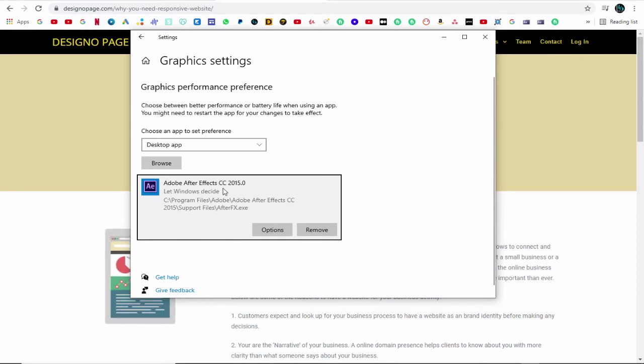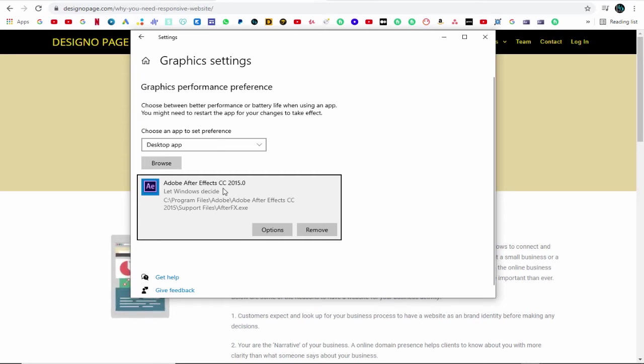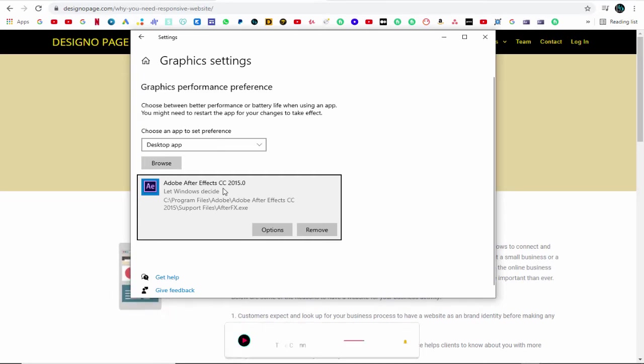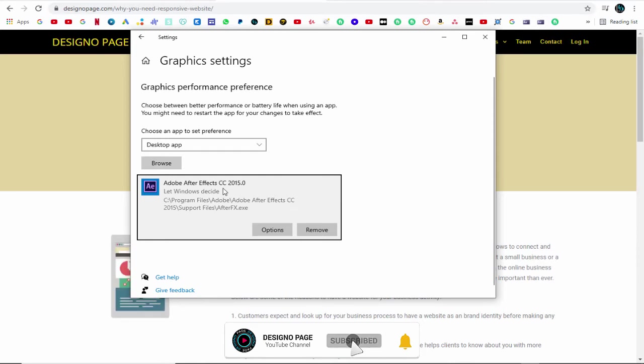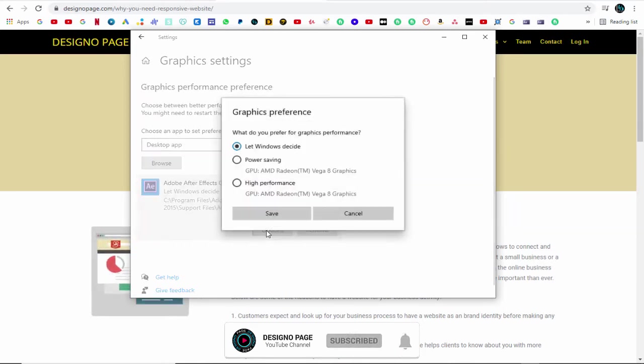Once we have added the software, we need to set up the graphics performance preference for the application. I have an inbuilt graphics card, you may have a separate branded graphics card GeForce or Nvidia graphics card, but this procedure is the same for all.